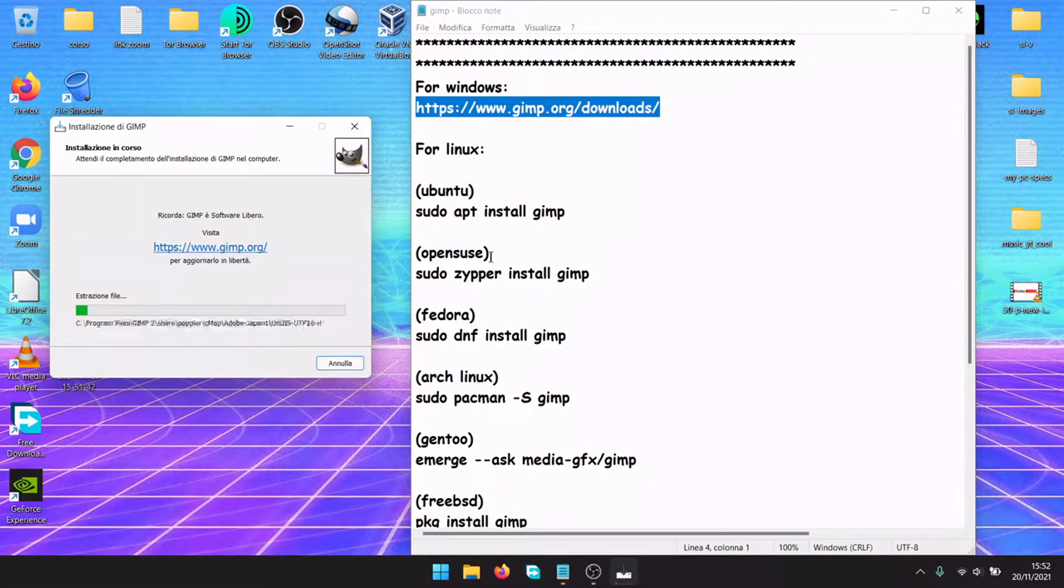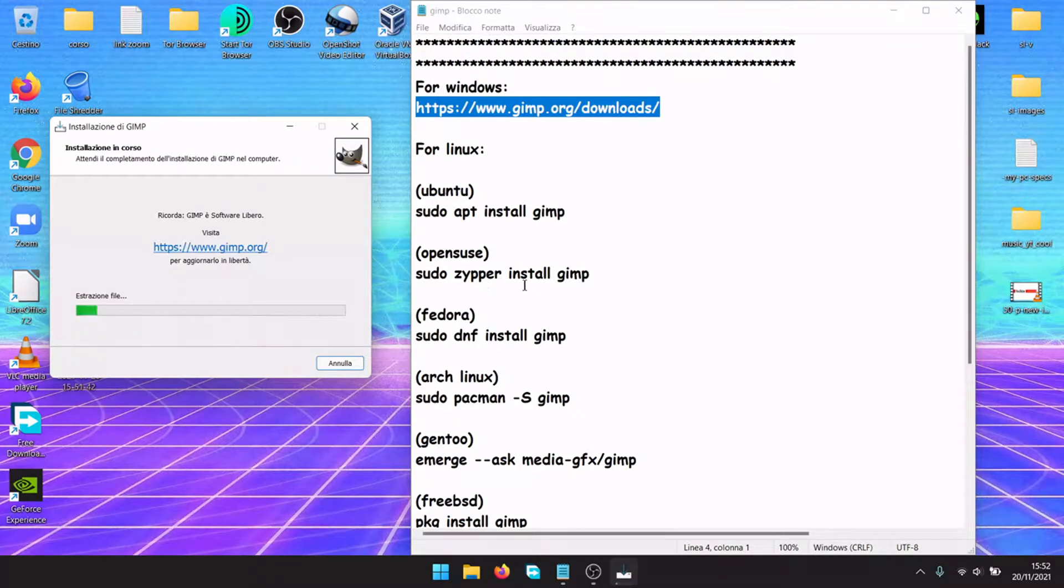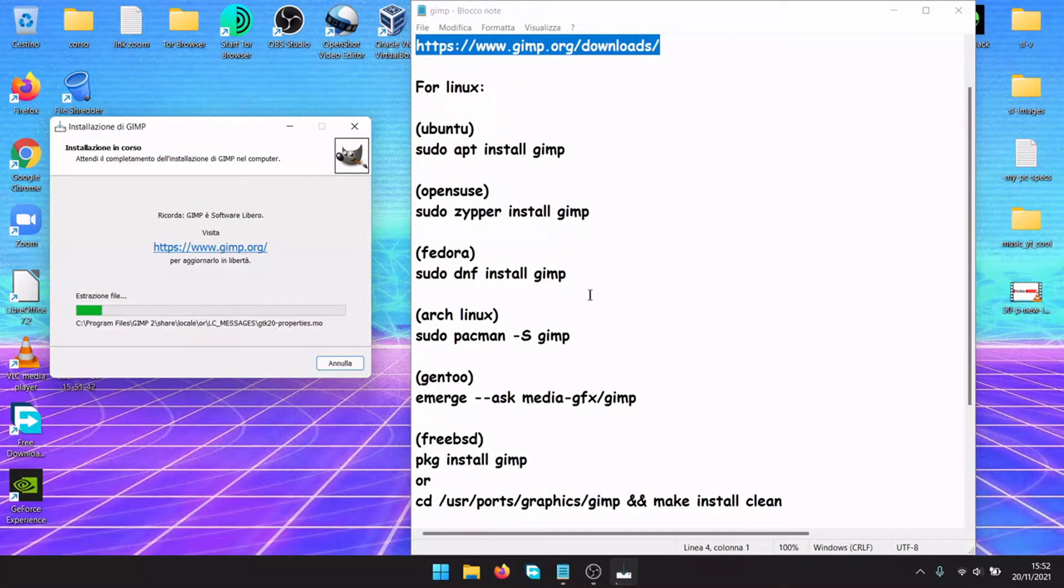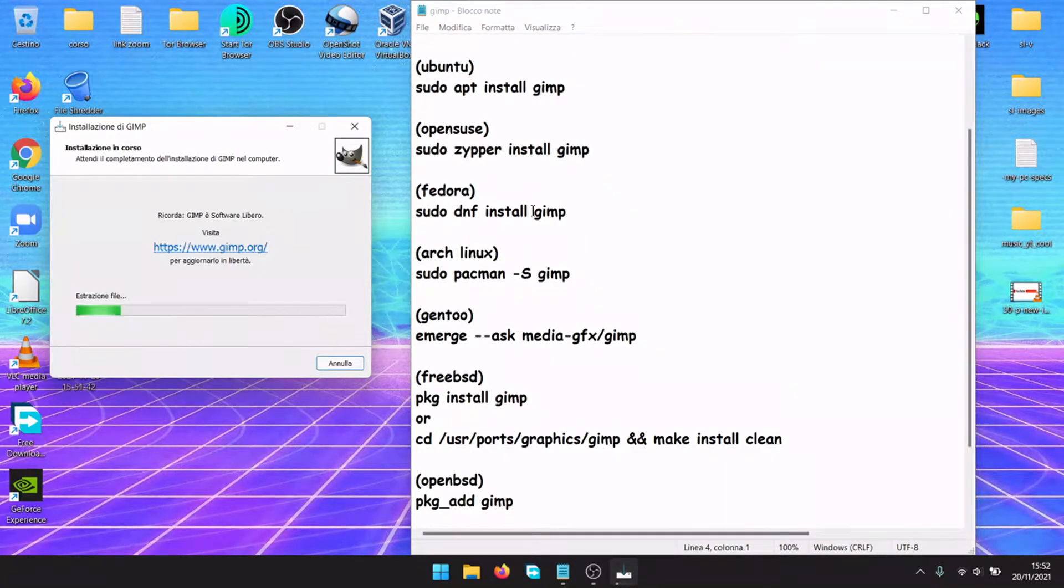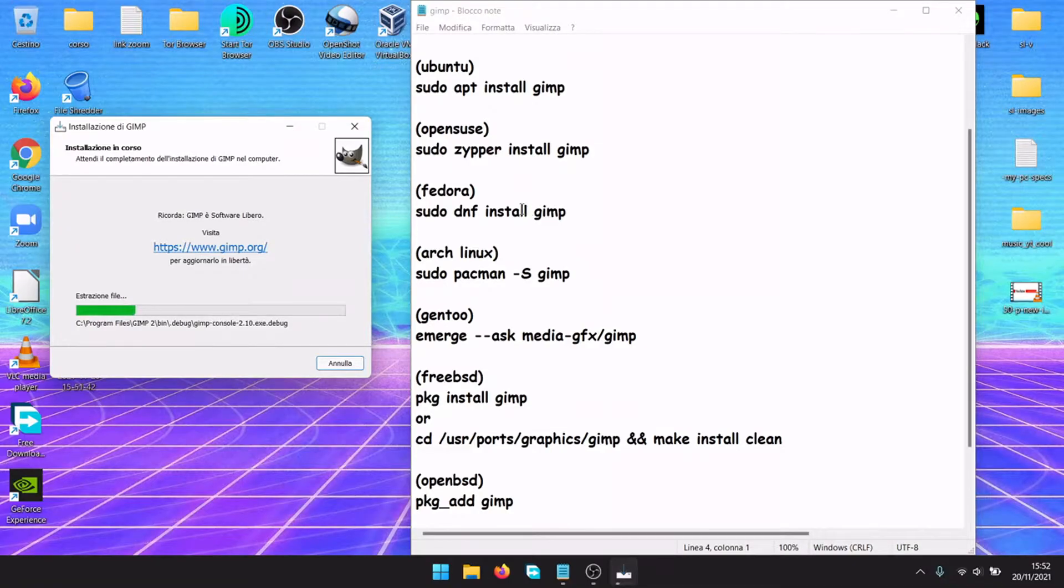For openSUSE, sudo zypper install gimp. For Fedora, RedHat, AlmaLinux, Rocky Linux, dnf install gimp.